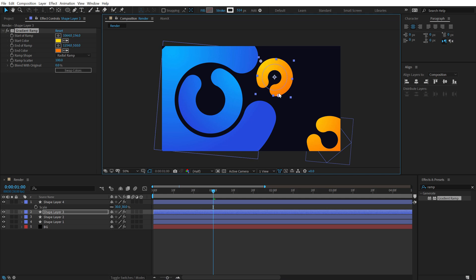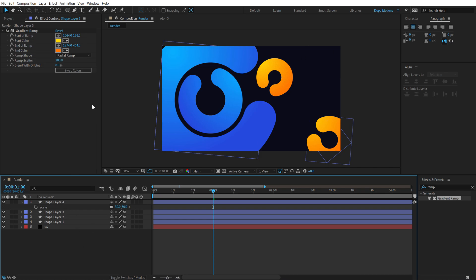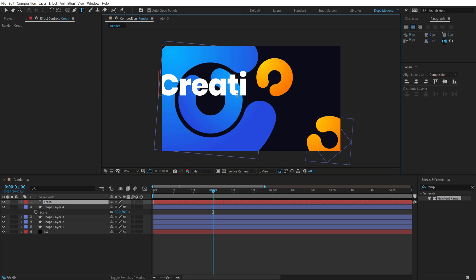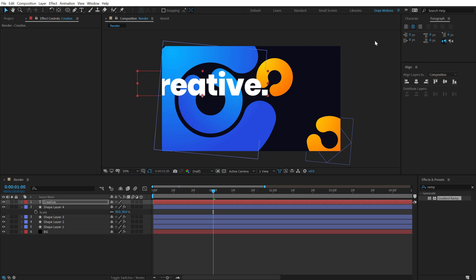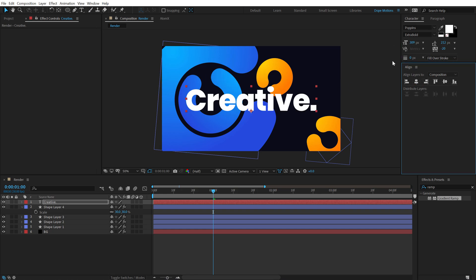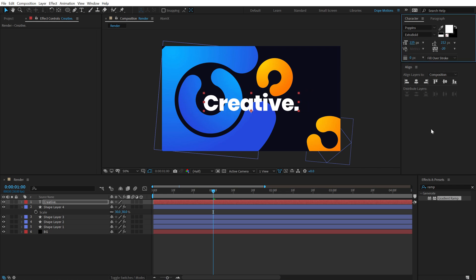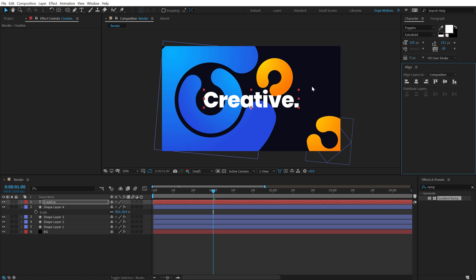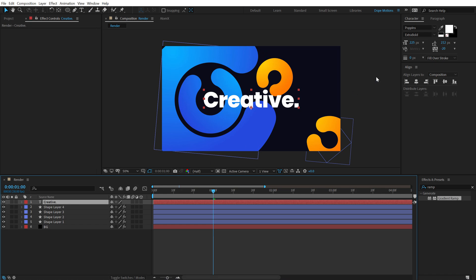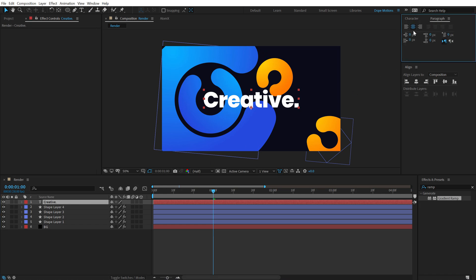Now select the Text tool and type your text — I'll type 'Creative'. I'm using Poppins, which is a free and awesome font. Align it to the center. Before animating, go into the Paragraph section and make sure text alignment is set to Align Center, not Align Left.